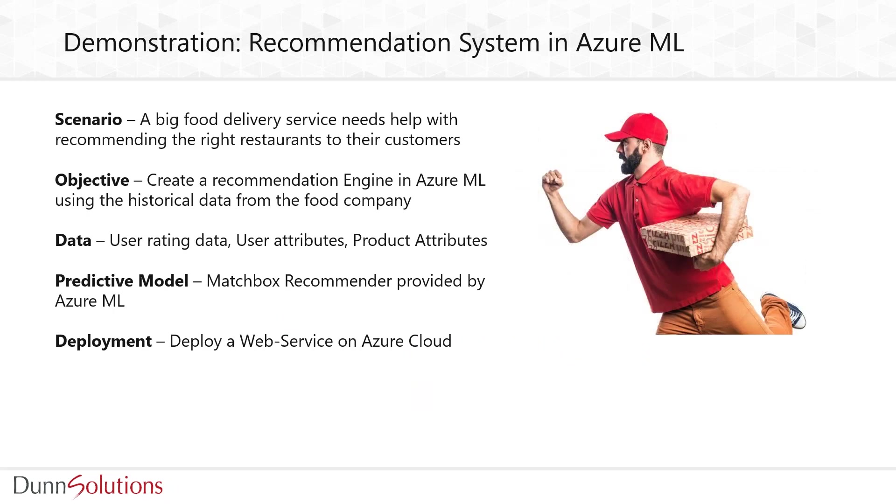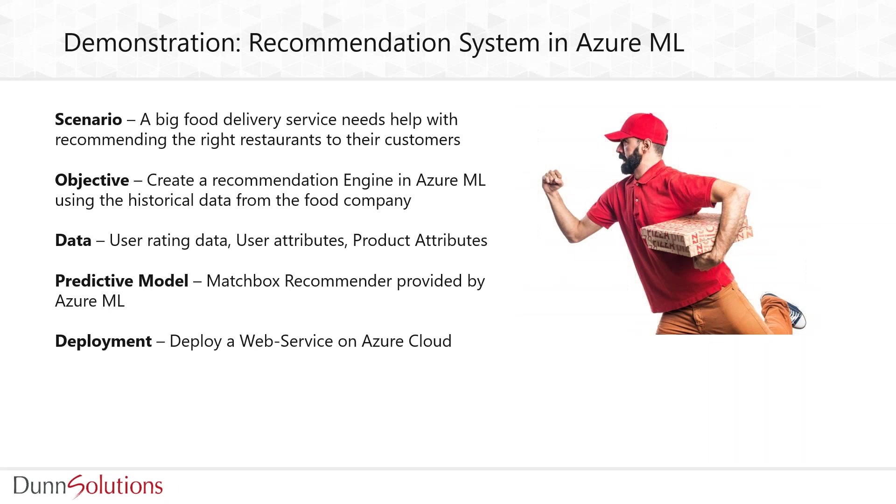Now we're at the fun part - we have a demonstration for you in Azure ML. We will build a recommendation engine for a food delivery company so they could recommend the right restaurant to their users. We'll use user ratings data, user attributes, and product attributes with an inbuilt Azure ML model called the matchbox recommender, based on Bayesian statistics. It's a hybrid model using both content-based and collaborative filtering. Finally, we'll deploy it as a web service.